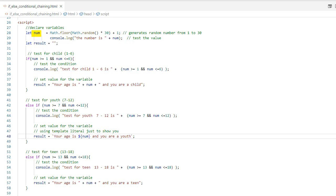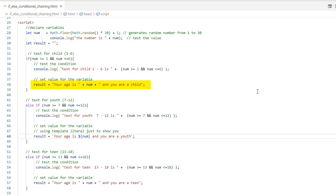What we will be doing is analyzing that number to determine whether it's between two different numeric values. First, we will test for a child — that is between the numbers 1 to 6. Here's my if condition: if num greater than or equal to 1 and num less than or equal to 6. We have learned how to use comparison and logical operators in the previous class. I would like to point out that when you compare these numbers, you repeat the variable on both sides of the logical operator. This is the numeric range for a child. If the number is between or equal to one of these values, the code inside the curly braces will execute because the condition is true.